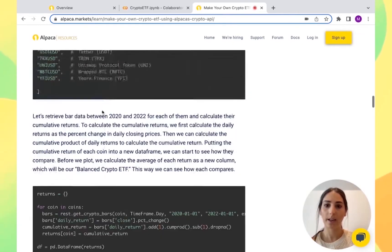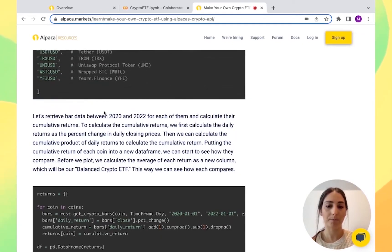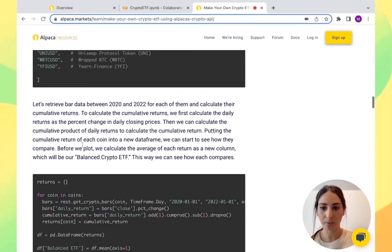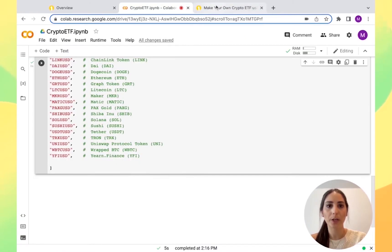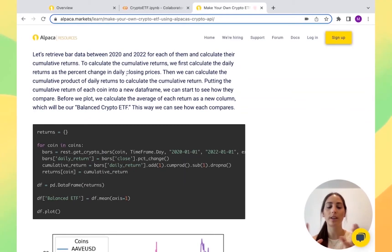Like I said, I'm doing 2020 to 2022. So now that we have our coins, we're going to go into the next step.